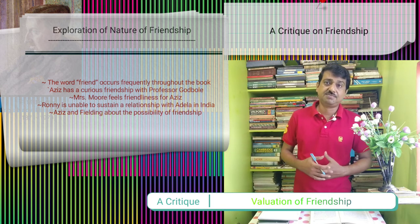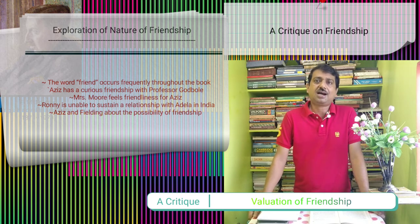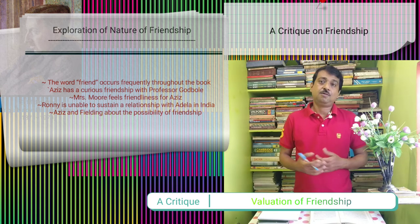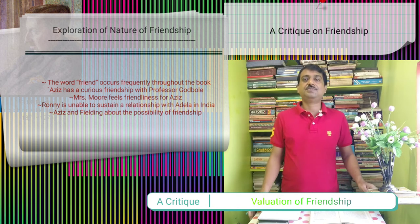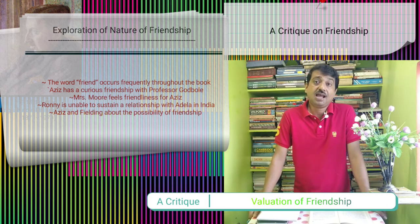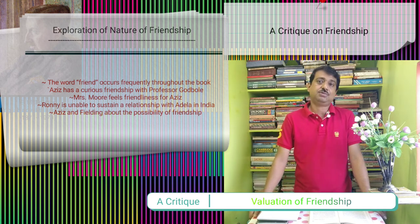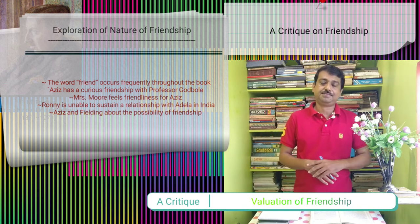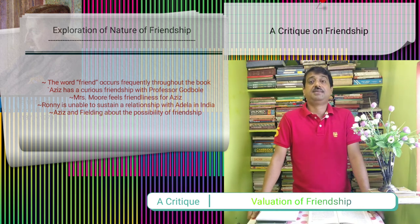Mrs. Moore feels friendliness for Aziz when she first meets him, but she loses interest in friendship and in life itself after losing her faith at Marabar Caves. Among the other British characters, a sense of duty generally takes precedence over friendship. British officials such as Ronny, Mr. Turton, and Mr. McBride demonstrate that, while they may get along with Indians on one level, it is impossible — and indeed to them undesirable — to be true friends with them.